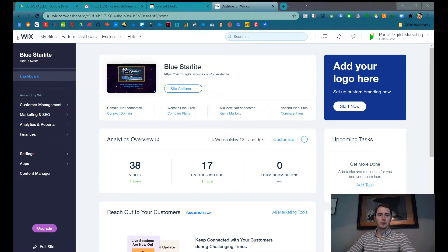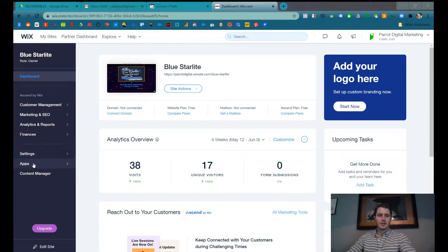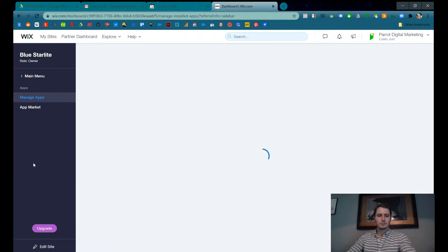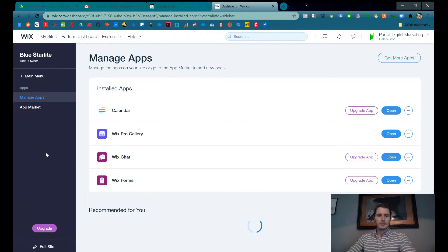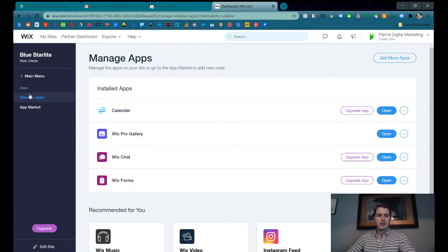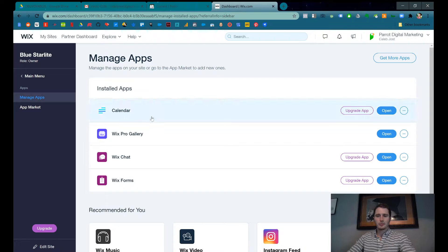In your Wix dashboard, on the left-hand side, you'll see Apps. Click Apps. It'll take you to Manage Apps, and you'll see this app, Calendar. Click the blue Open button.